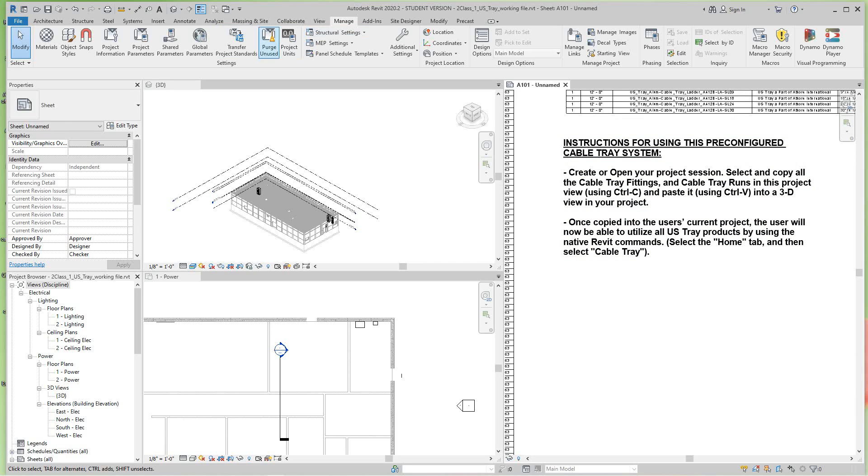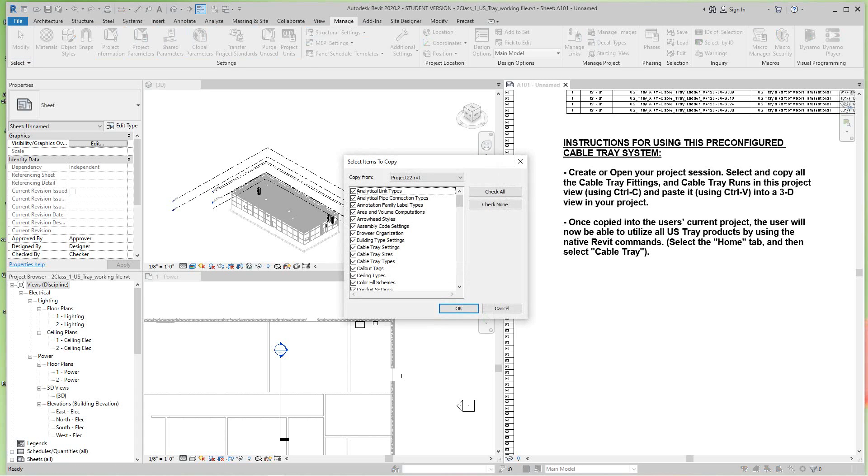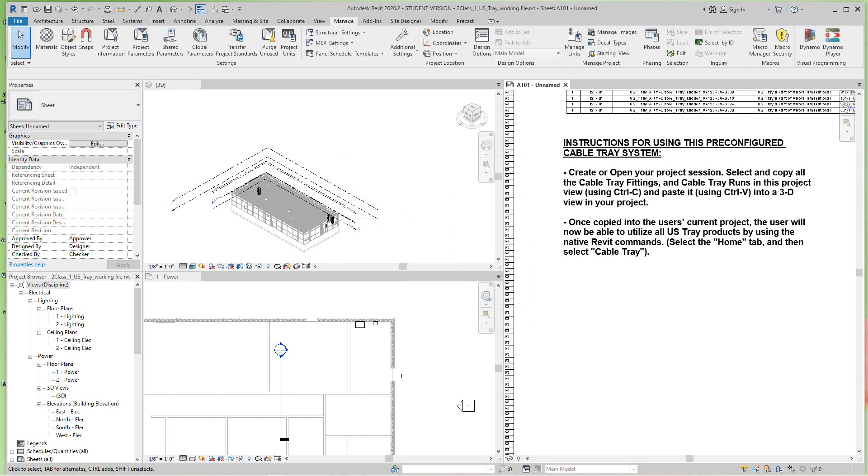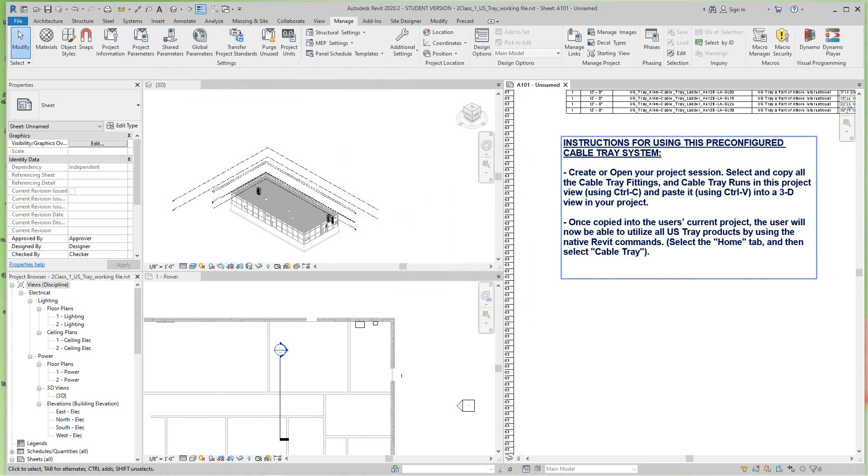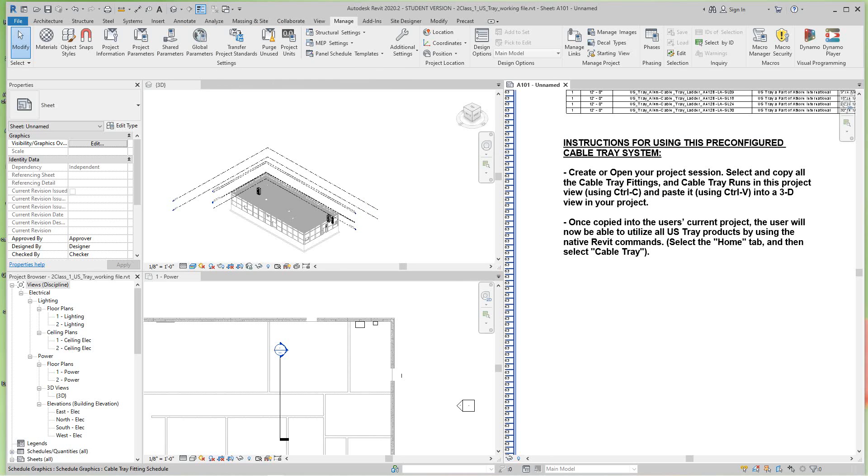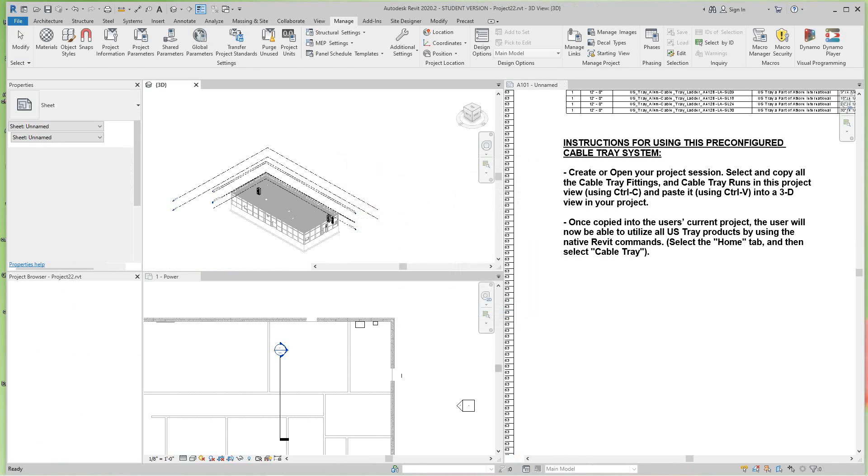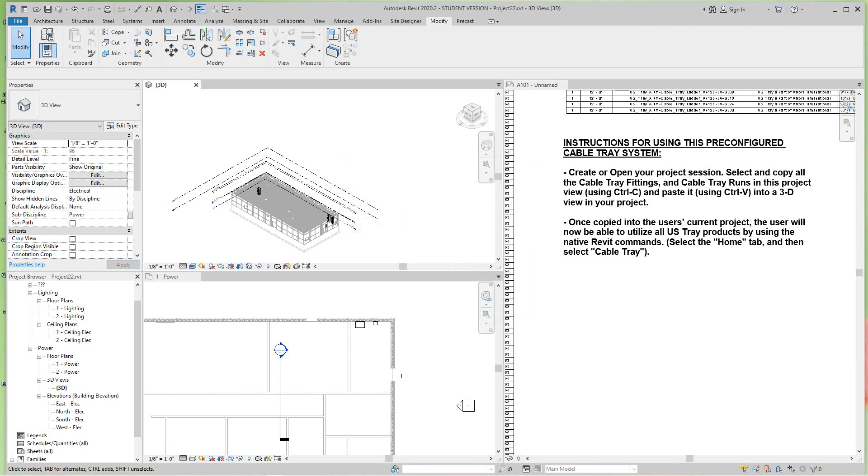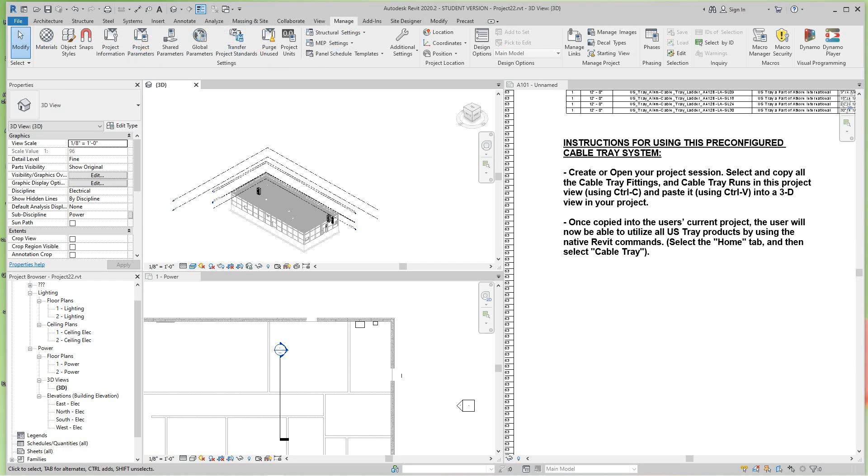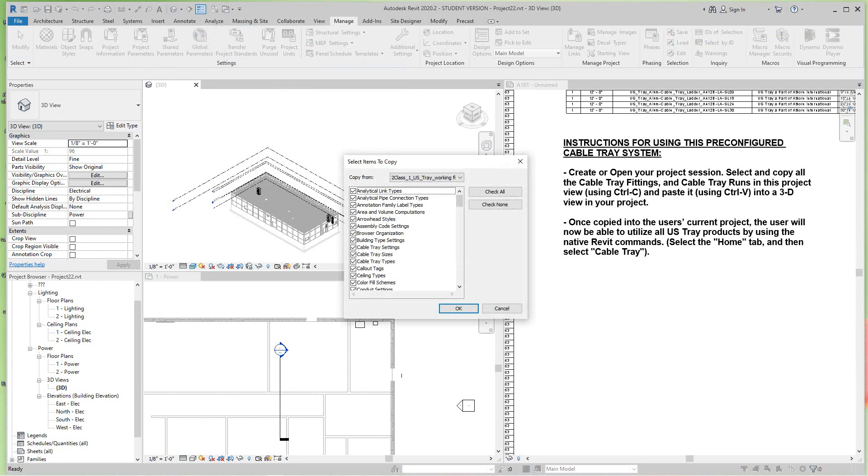I go here, I'll go to the Manage tab and I'll go to Transfer Project Standards. It says copy from - I don't want to copy from that one. You've got to be in the right file, so I want to transfer project standards. Let me go back - I should have just copied them in, it would have been a lot quicker and easier and I don't want this video to be that long.